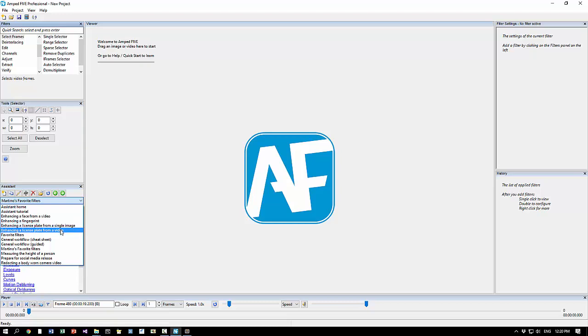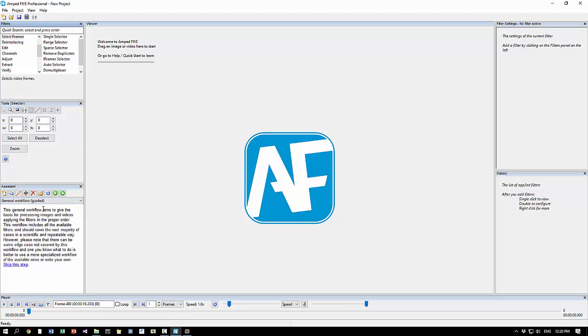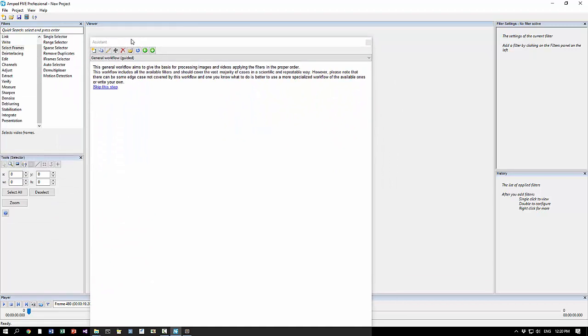Then there are some other scripts for various situations - enhancing license plates from a video, from a single image. But something which is very important in my opinion are these two: general workflow cheat sheet and guided.